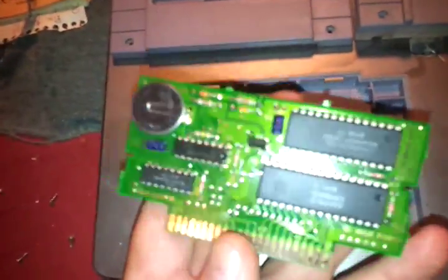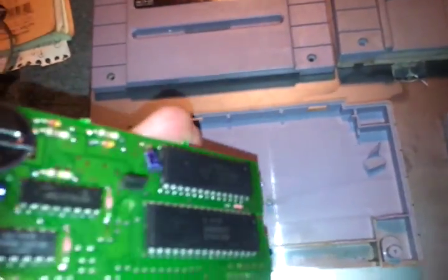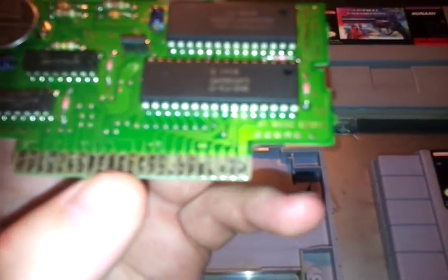Now the board itself, as you can see, it has the battery on it. This is the Final Fantasy. The traces, as you can see. Now I've cleaned these up with some Brasso and wiped them down with isopropyl alcohol.